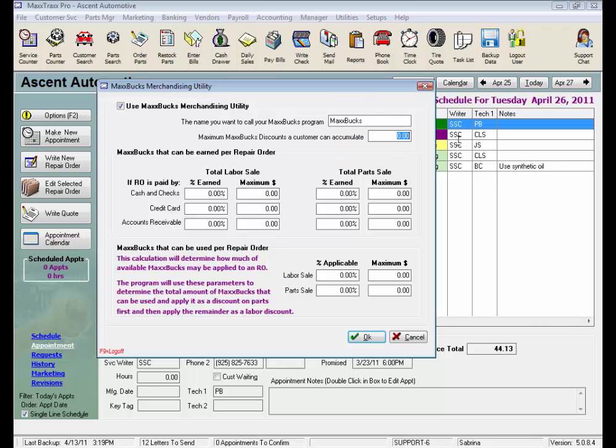Here we set the maximum amount of MaxBucks a customer can accumulate in total, let's say $250 worth of MaxBucks discounts.